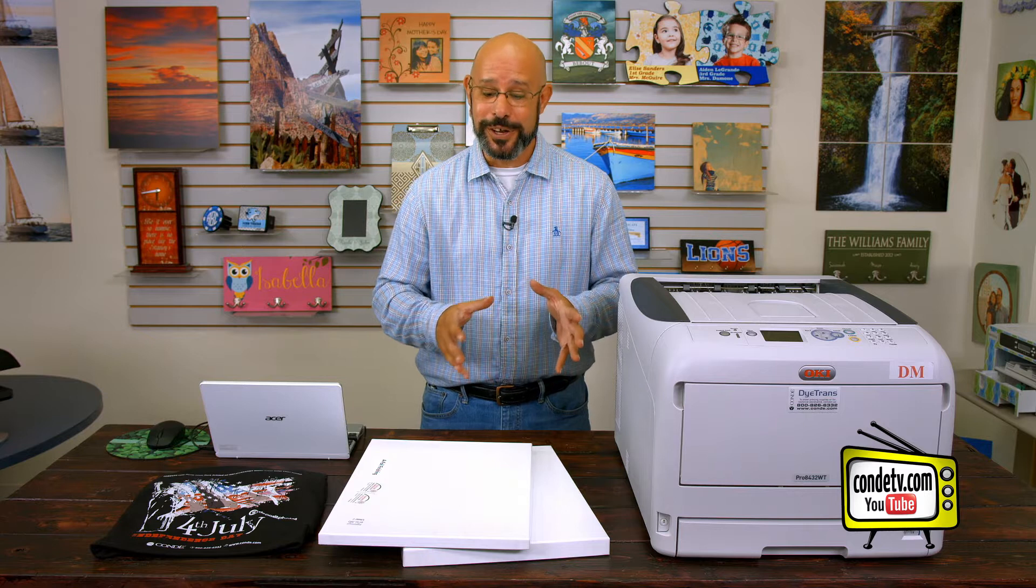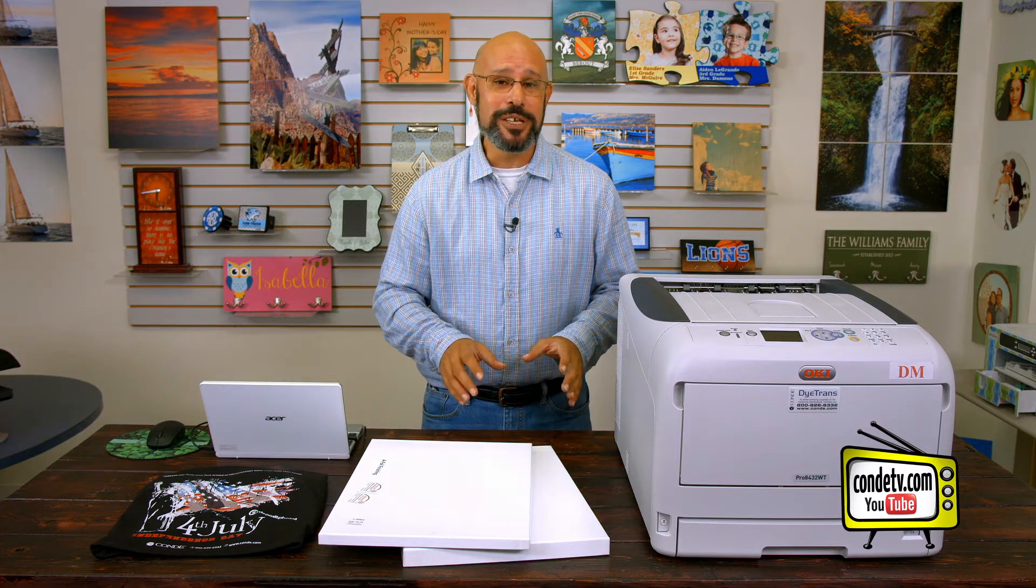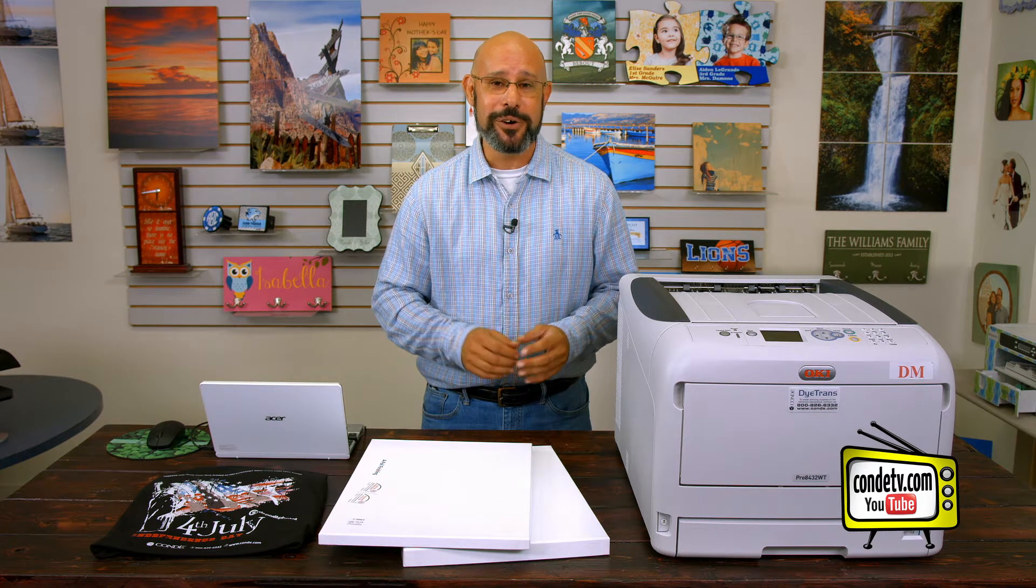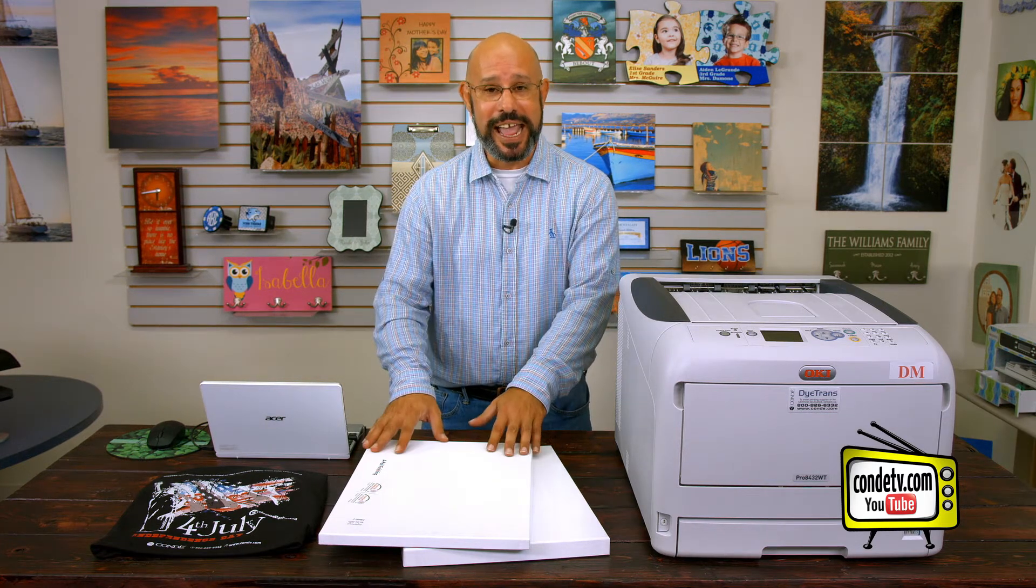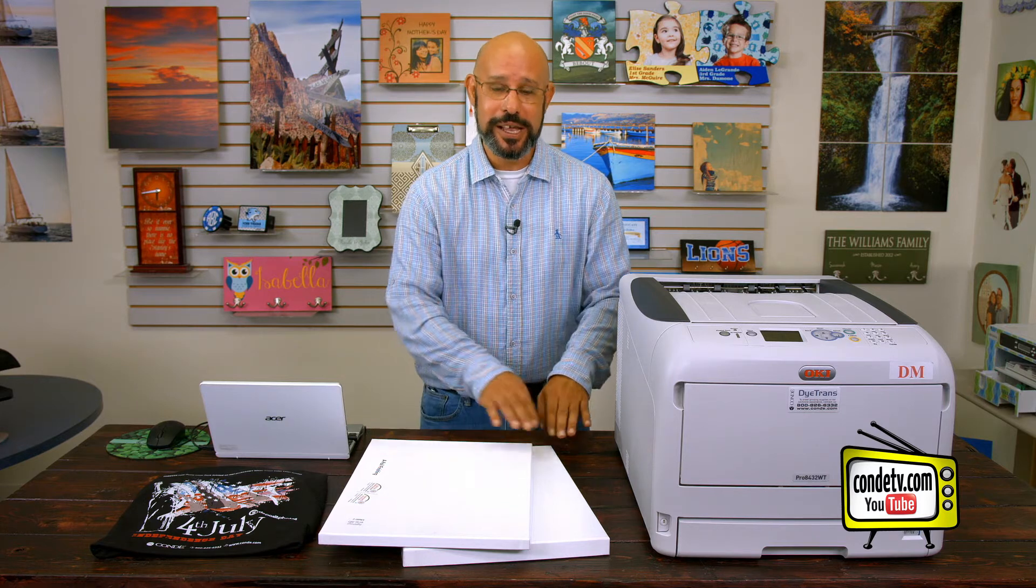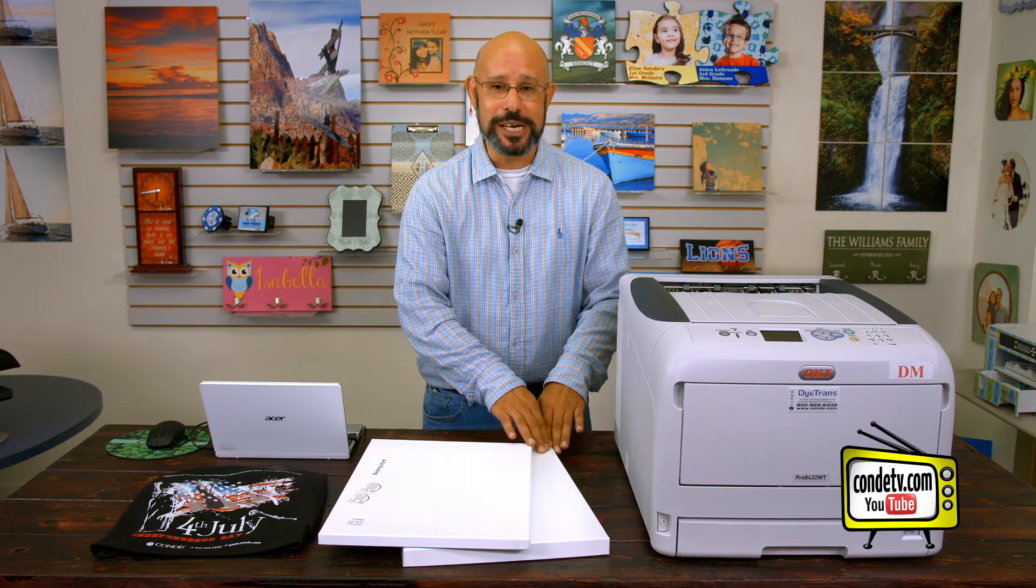And so that's what we will be doing today. For demonstration purposes, I'm going to be using Forever Low Temp Laser Dark 11x17 tabloid size transfers. We've got an A sheet that feeds through the printer and a B sheet that applies the emulsion.